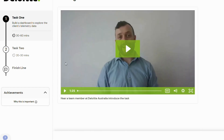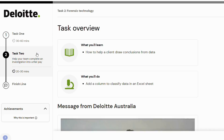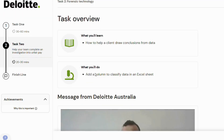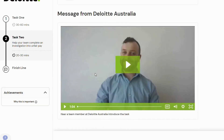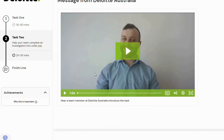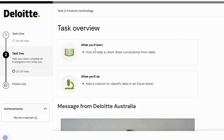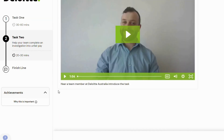Thanks for watching! If this video helped you decide to try the simulation, give the video a like and share it with your friends who are into analytics. Don't forget to subscribe for more career and tech opportunities. Good luck and happy analyzing! Bye!